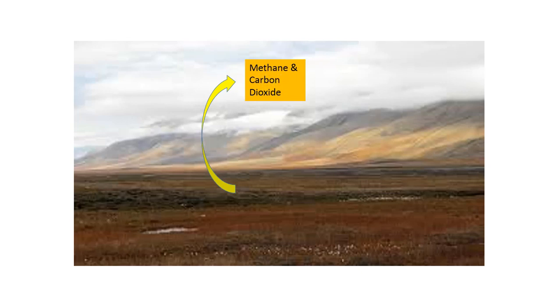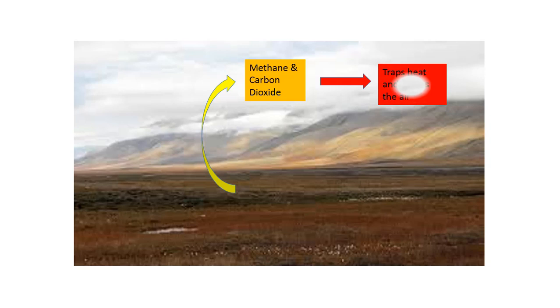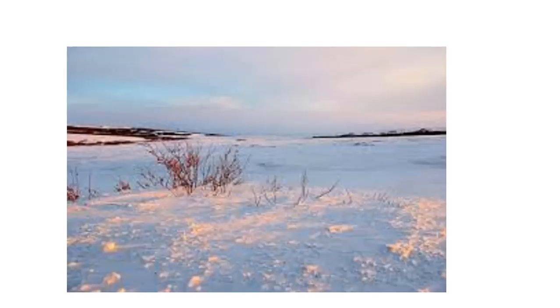The methane is released as bacteria break down decomposing tissue that is unthawing, and carbon dioxide is released from the ground. As that happens, it causes the air to warm up because methane and carbon dioxide are greenhouse gases and they trap heat.